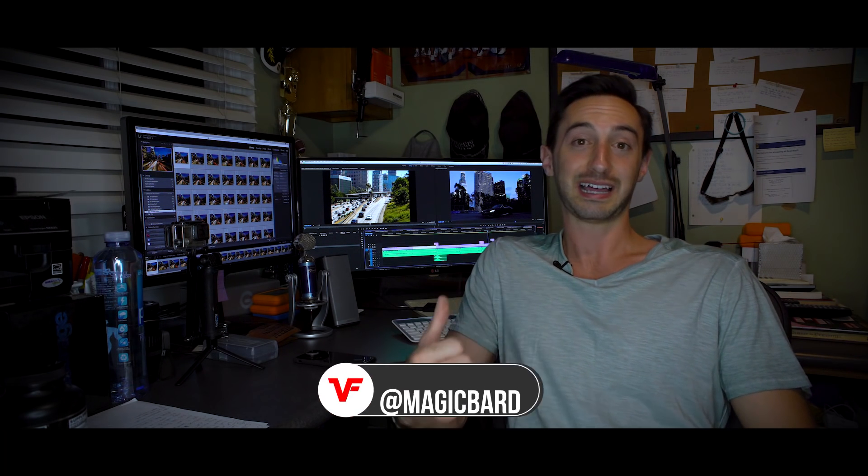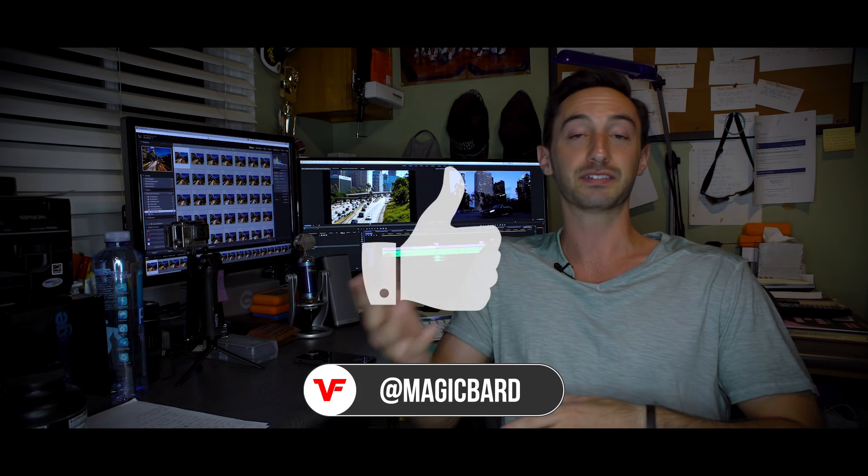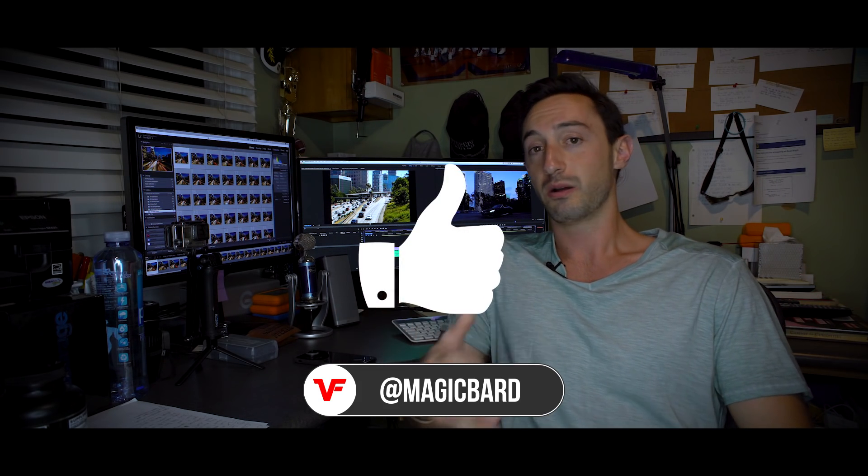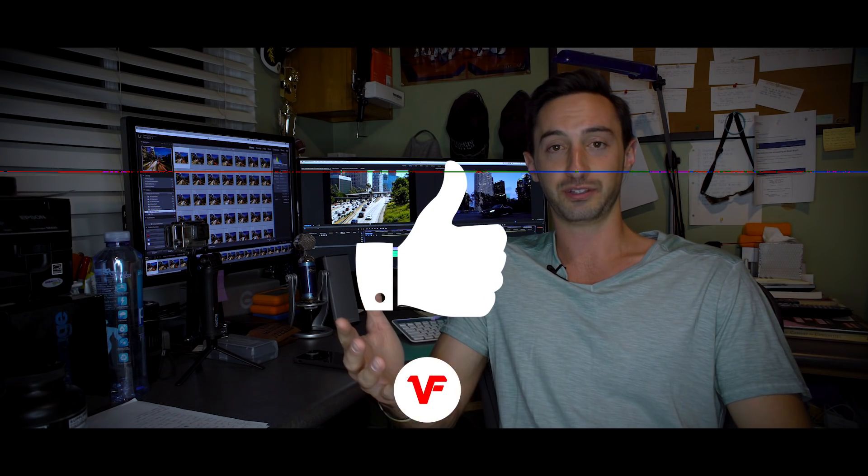Alright guys, I hope you liked that last tutorial. If it helped you at all, please leave us a like and leave us a comment. What kind of stuff do you guys want to learn about? What visual effects do you want to know more about? Is there a little trick you saw someone do on Instagram that you want to know how this movie magic thing happened? Hopefully I can address that issue for you and get you a couple of tutorials on our VideoFort channel and show you some cool stuff. Alright guys, I'm MagicBard, this is VideoFort, and I'll see you on the next one.